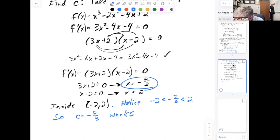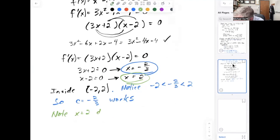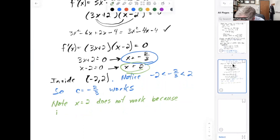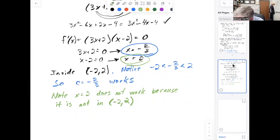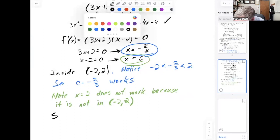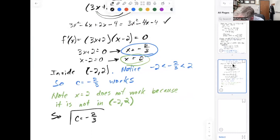What about x = 2? Note that x = 2 does not work because it is not in the open interval from −2 to 2 — x = 2 is the endpoint, and we need the open bracket. So my answer is c = −2/3.